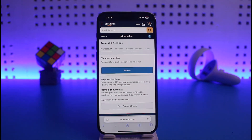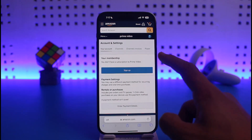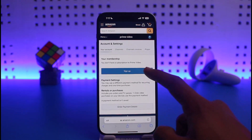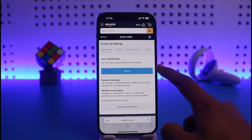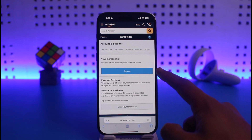Once you go to Account and Settings, under your account you will find the option called 'Your Membership,' which will say you don't have a subscription to Prime Video. All you have to do is just tap on the 'Sign Up' button.